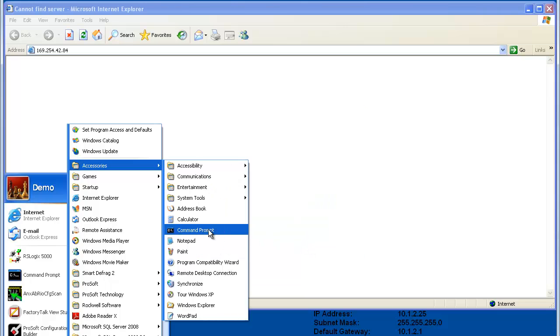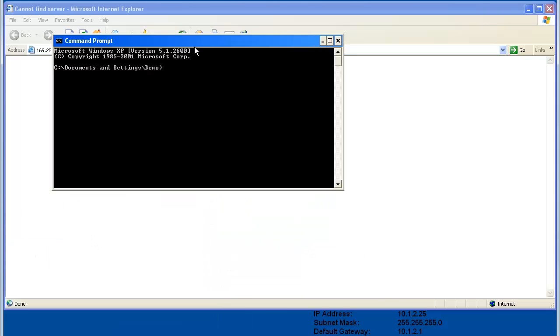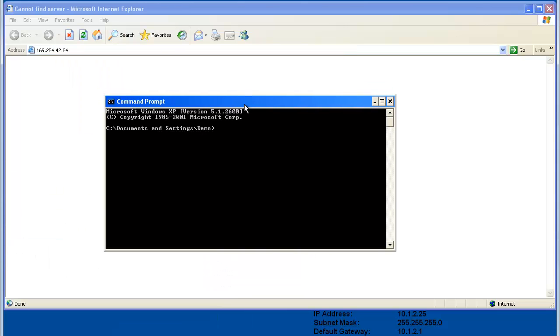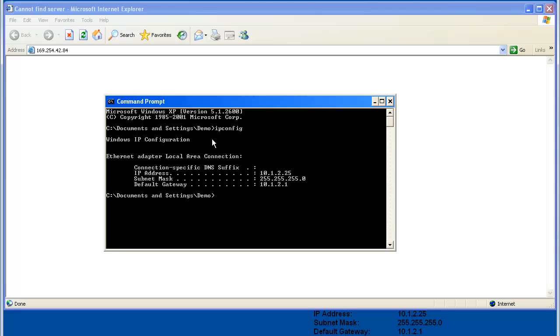We'll find out the current IP address of the computer that you're using. Once command prompt is up, we'll type ipconfig. What we need is the IPv4 address. This is the address the computer is using. When you find your address, write it down.